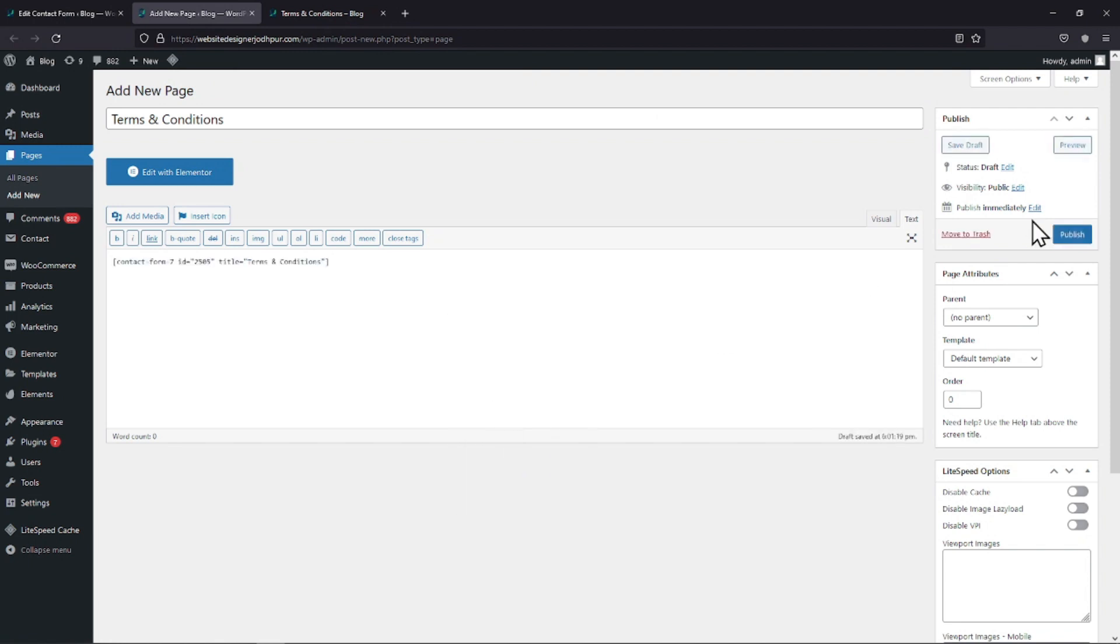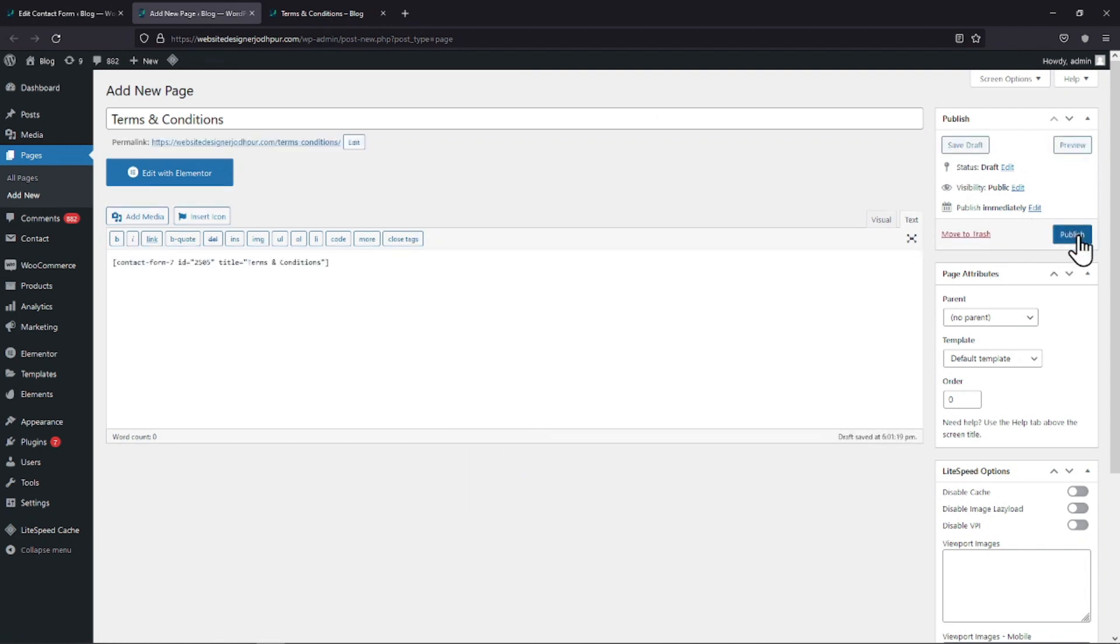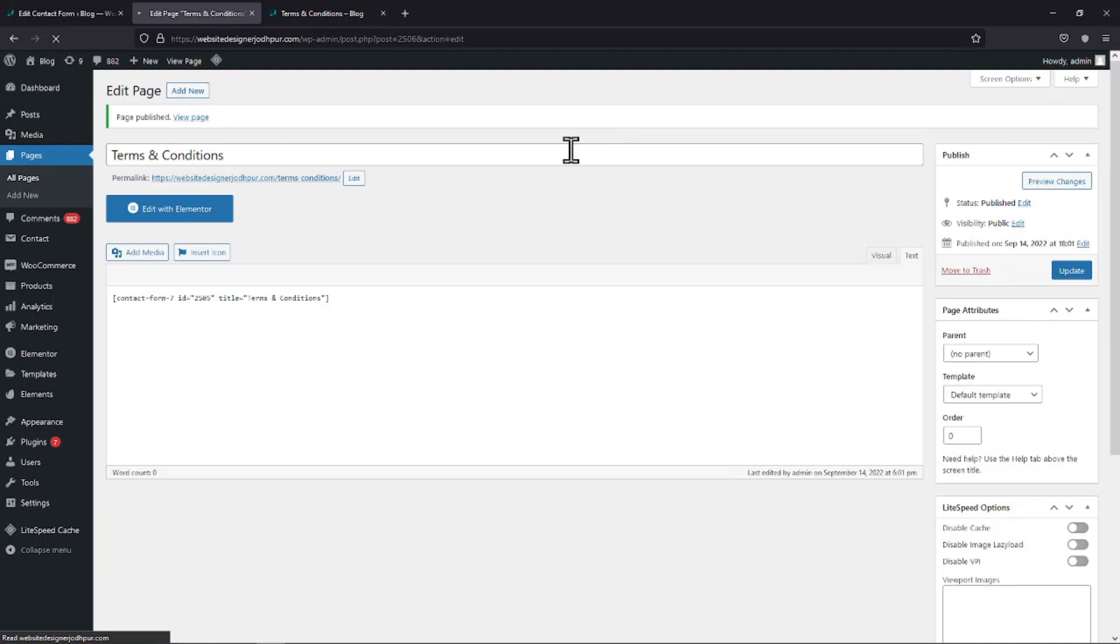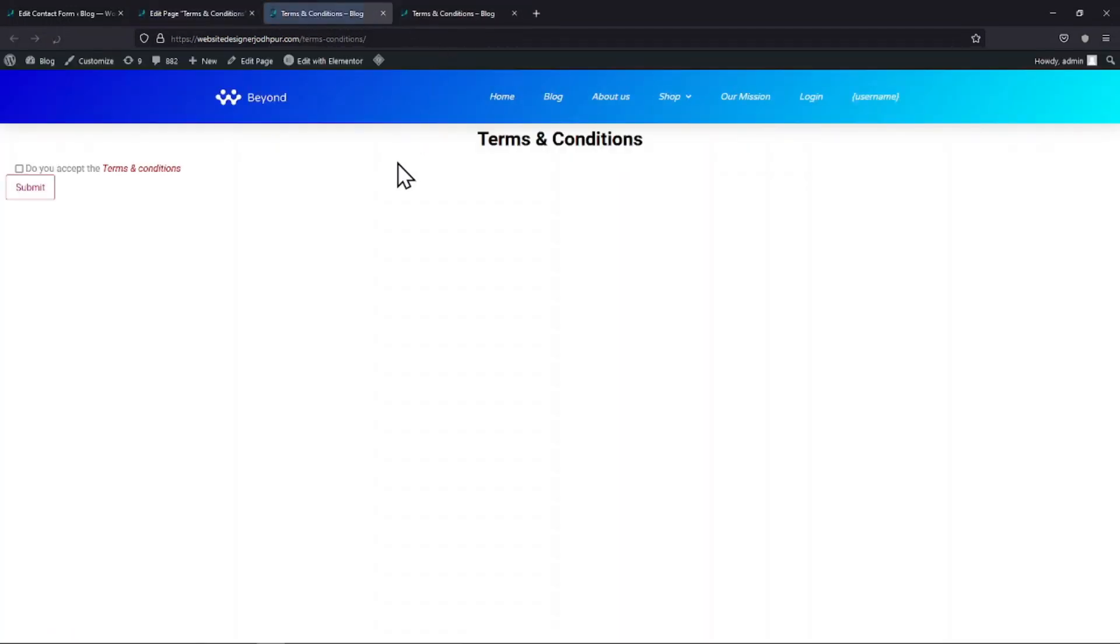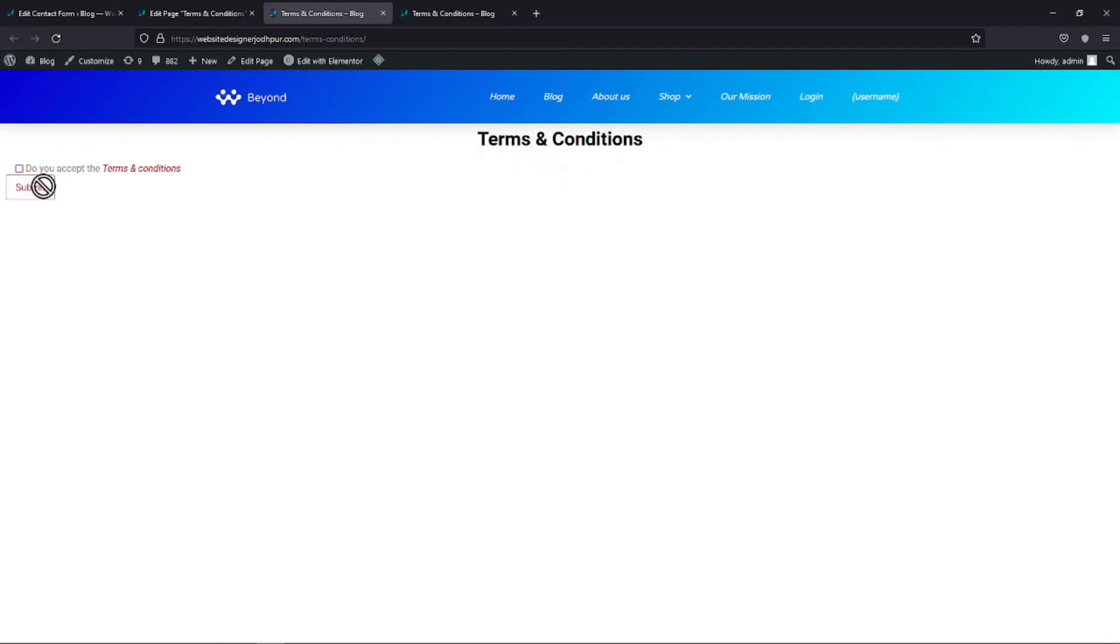Once done, let's publish the page. Now, let's check the form live. You can see the field in action here and this is how it works. So this was all about how to add terms and conditions in Contact Form 7 in WordPress.